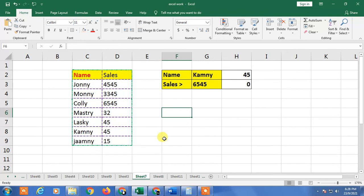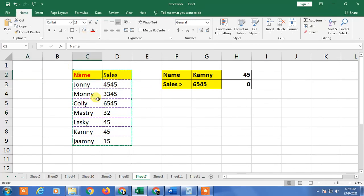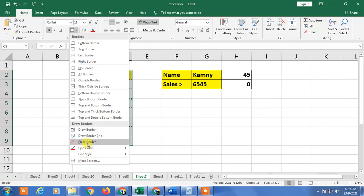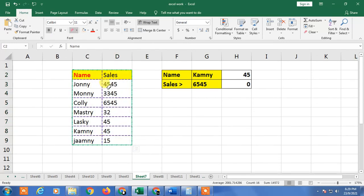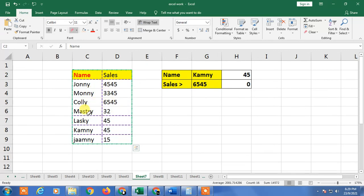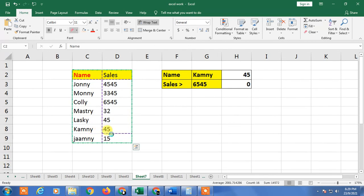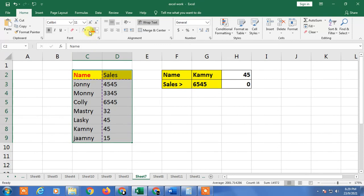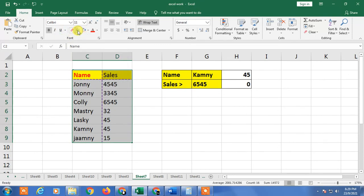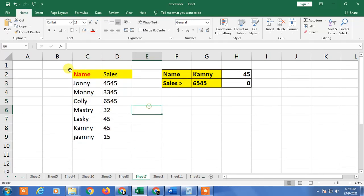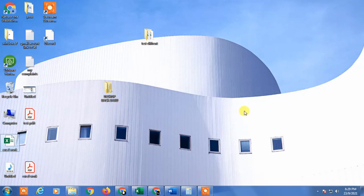Now I'll show you how to remove borders. Select the column, go to Borders, and click Remove Borders — this removes borders one by one. If you want to remove all borders at once, select the area, go to Borders, and click No Borders — all borders will be removed. That is how you can manage, remove, or make borders in Excel. I hope you like this video. Hit the like button, subscribe to my channel — thank you for watching.